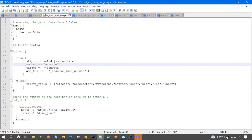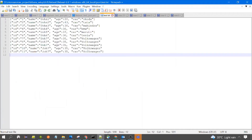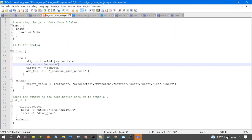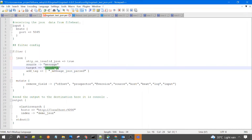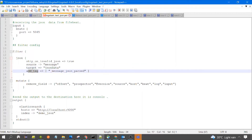Another property is source, where we mention the field name which contains the JSON data. The field name is message, which contains our JSON data present in the file. Then there is target — this is the field where the JSON filter will store the parsed JSON after parsing.